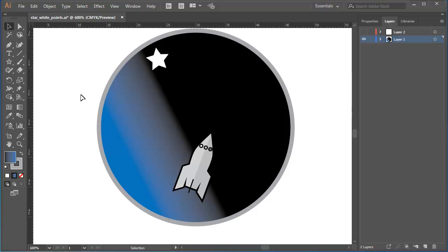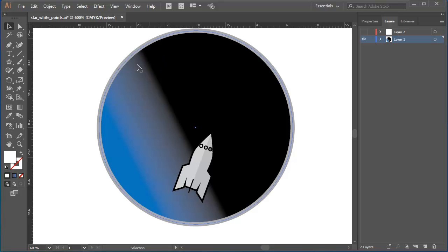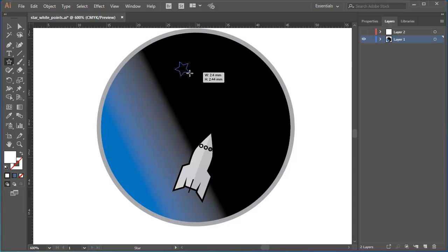I can do that interactively as I draw the star. I'll delete the star I just drew and I'll start again. I'll start to press and drag to define the size of the star.